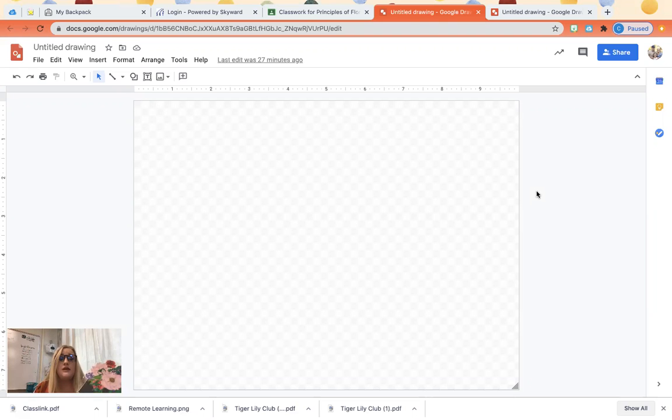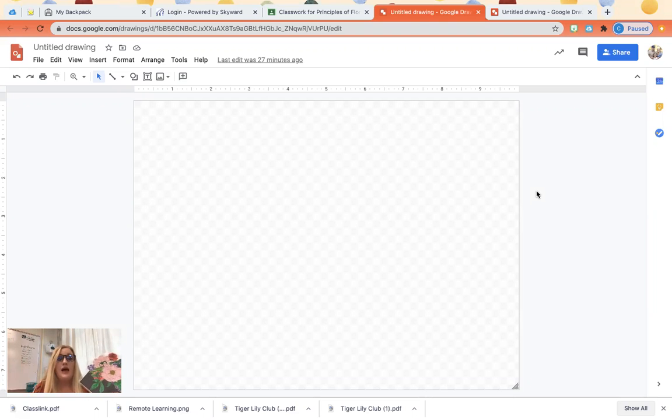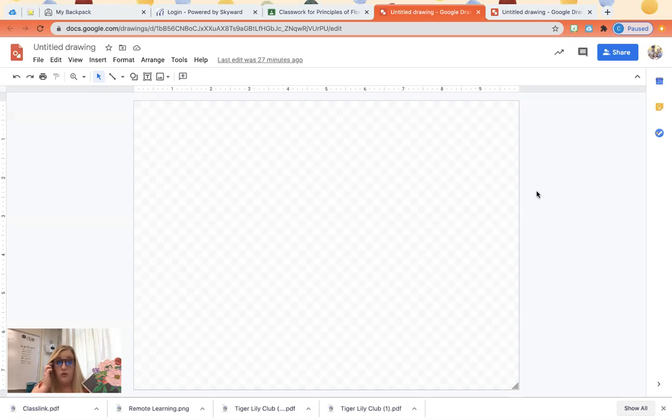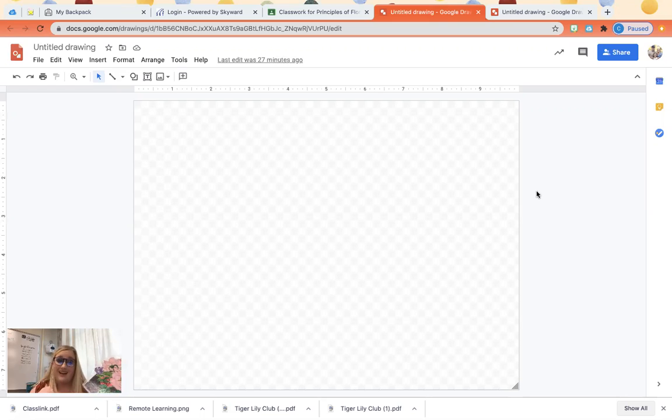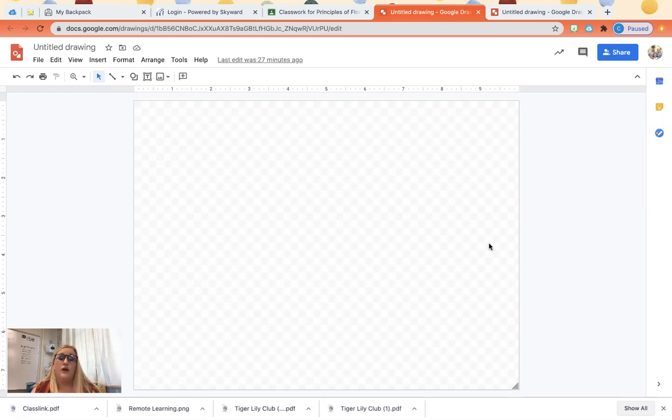So how you're gonna do this is with Google Draw. I will send this assignment to you with Google Draw attached to it, but for you to be able to make the arrangement I need to show you how to do it. So here's what's gonna happen. You will have a blank sheet like this. This is Google Draw.